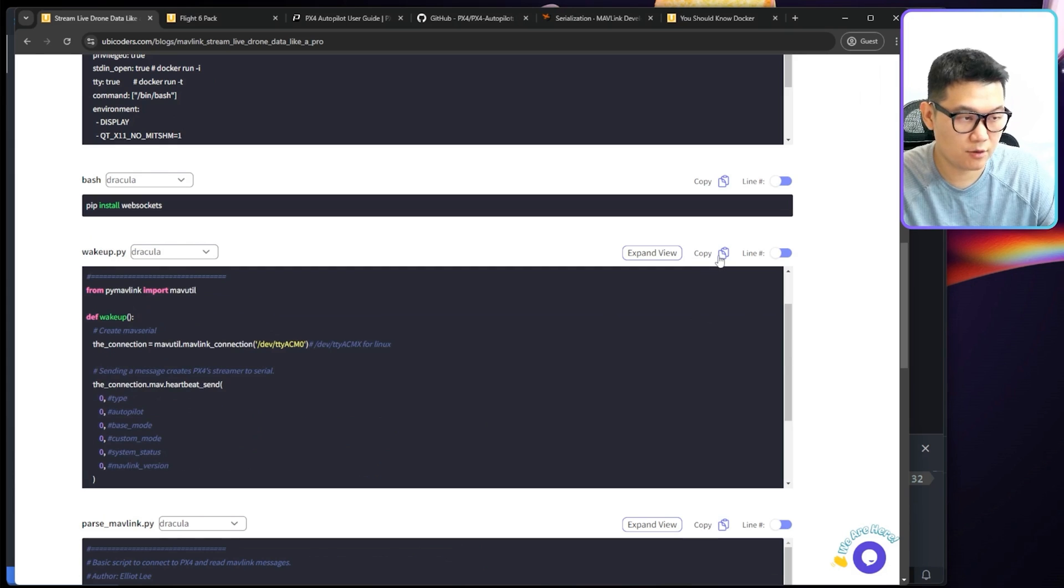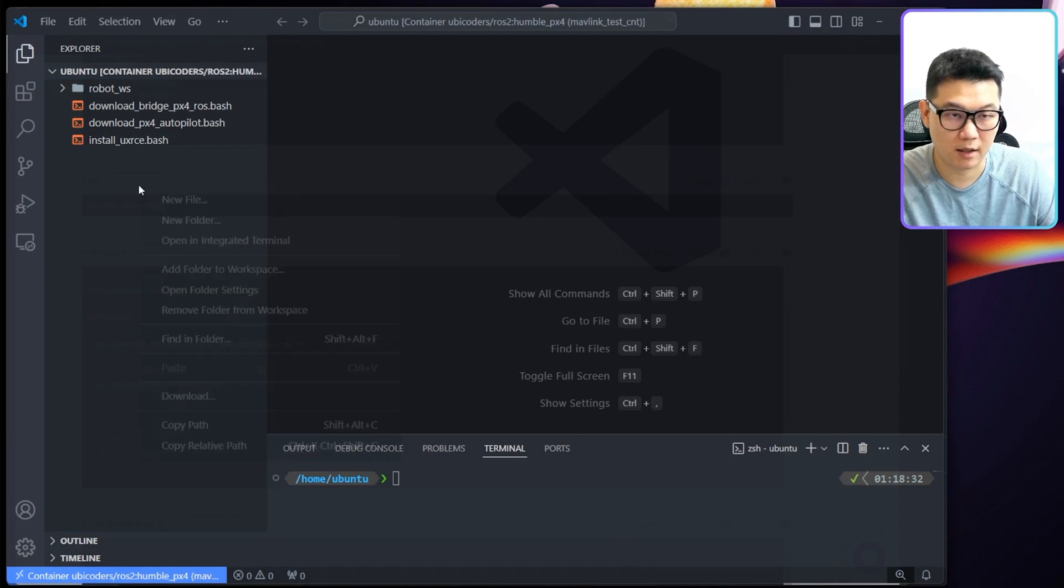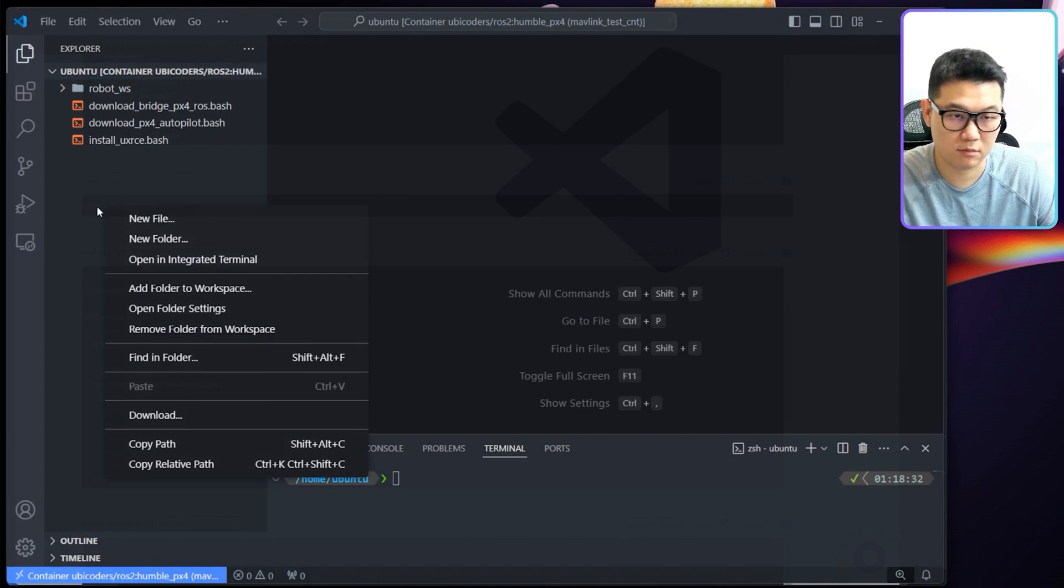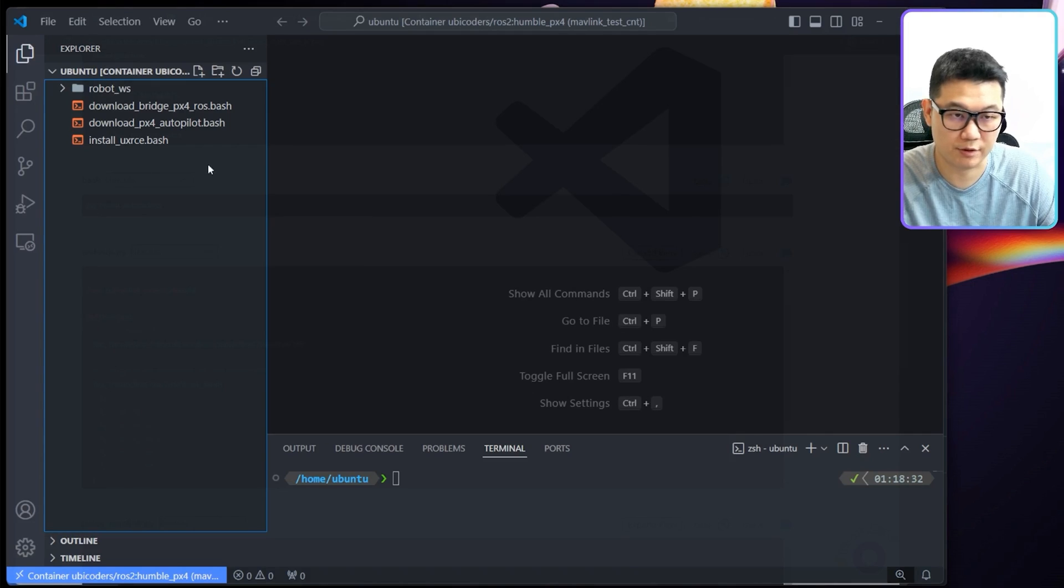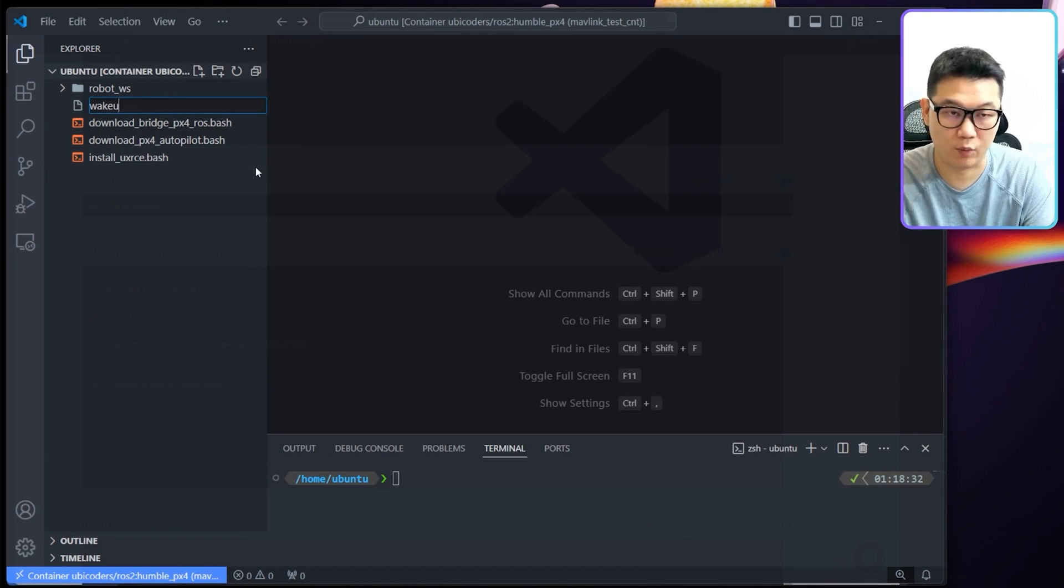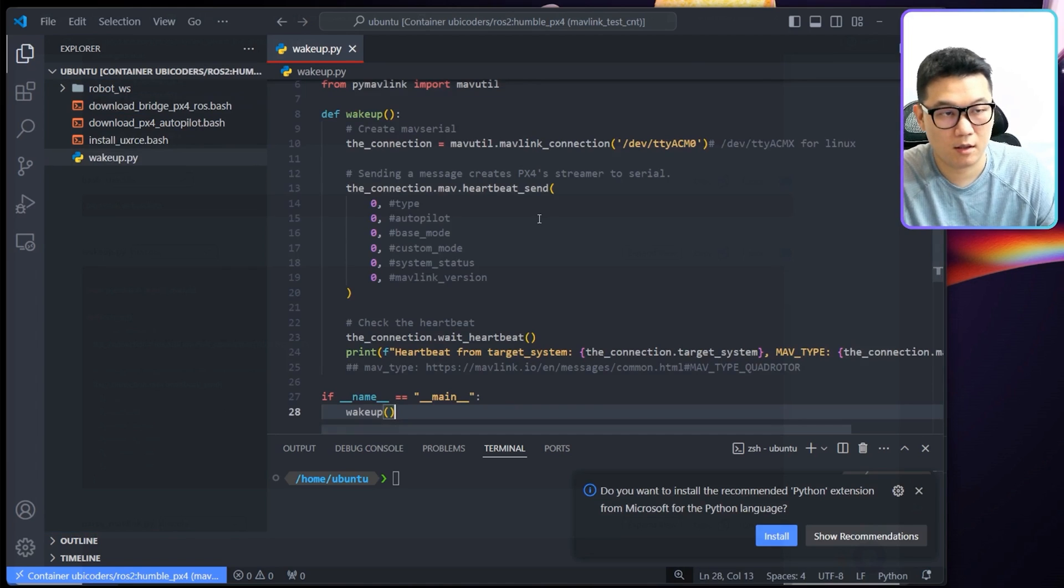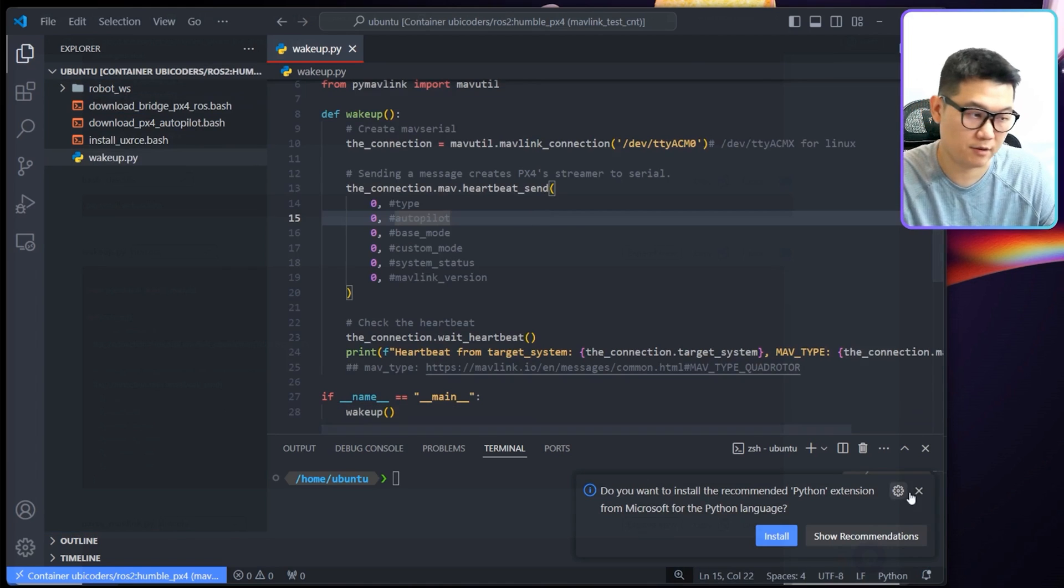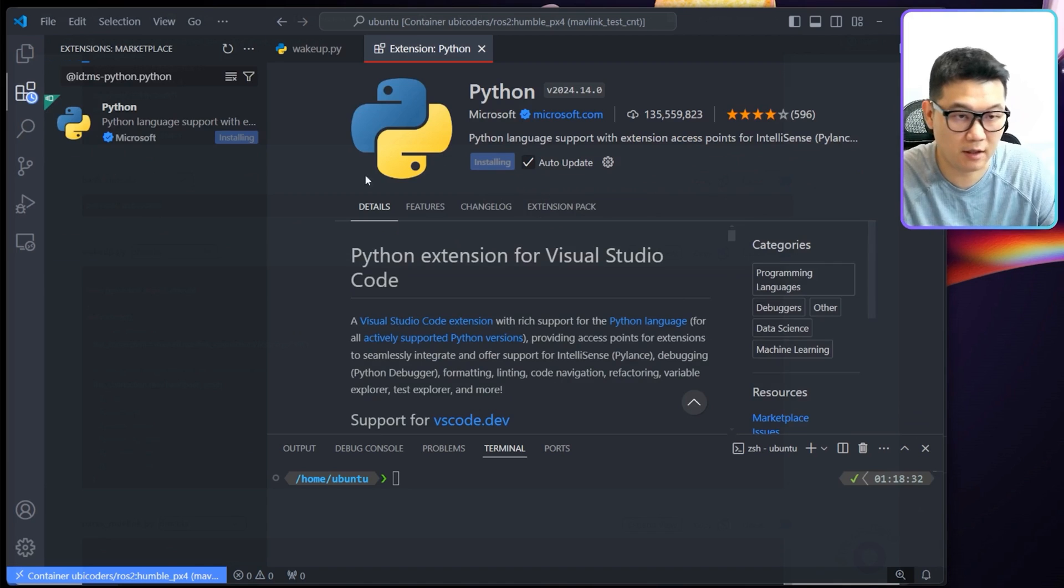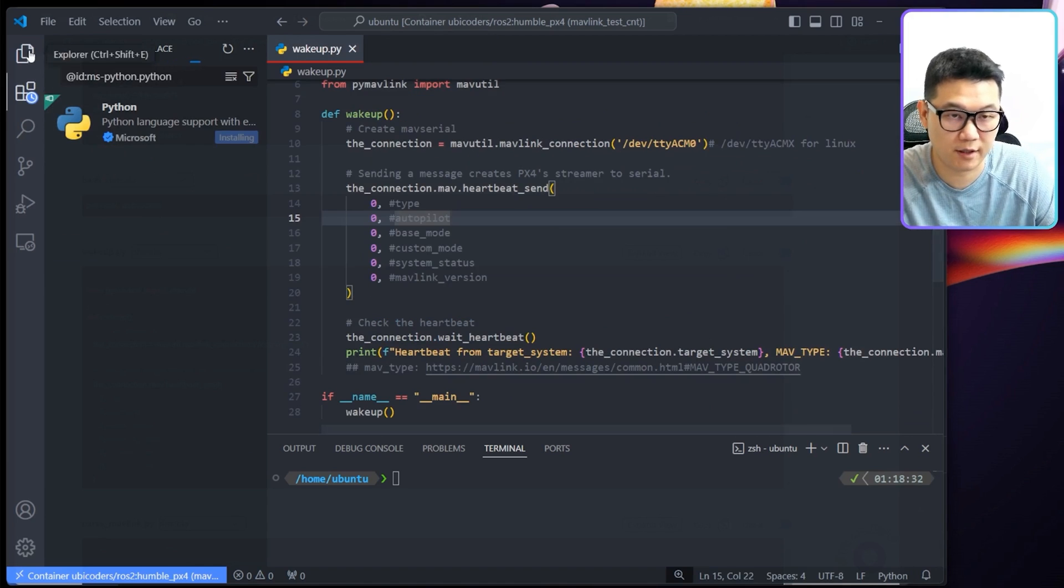Let me use this file, wakeup.py. I'll create wakeup.py and copy paste all this here. I can install Python stuff. That's fine.